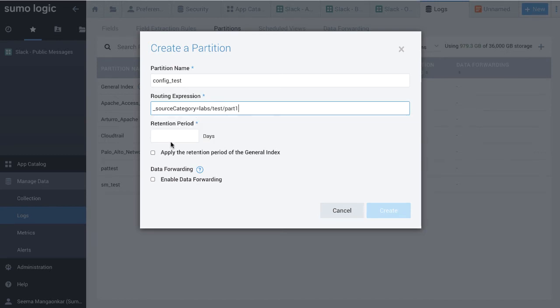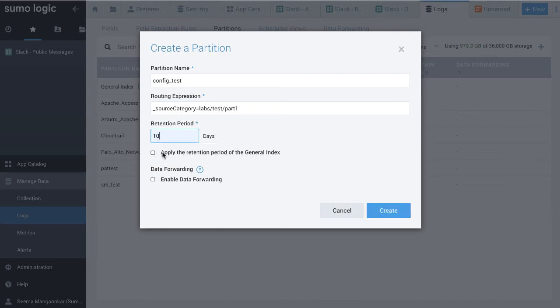In the Retention Period field, enter the number of days you want to retain data in the partition. If you want to keep your organization's default retention period, click Apply the retention period of the general index.